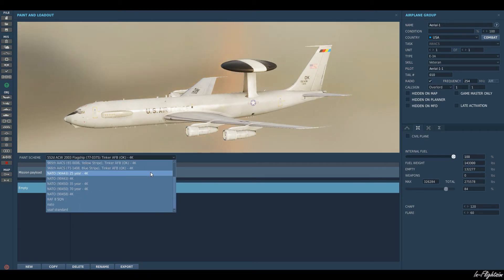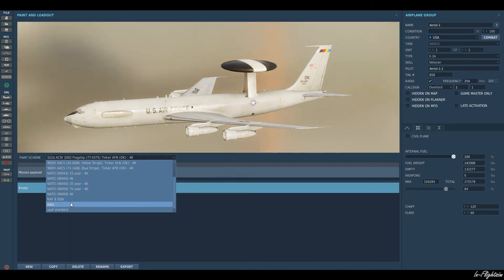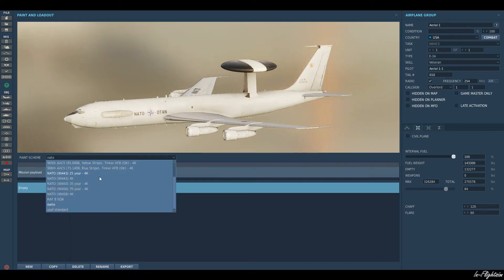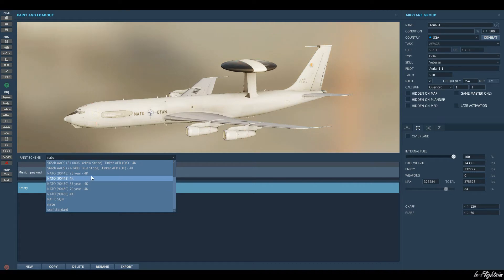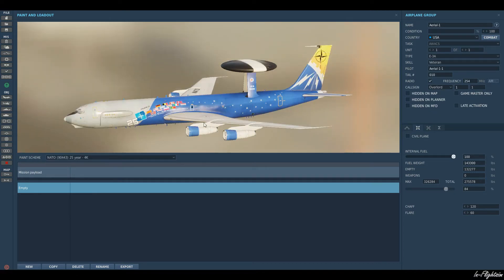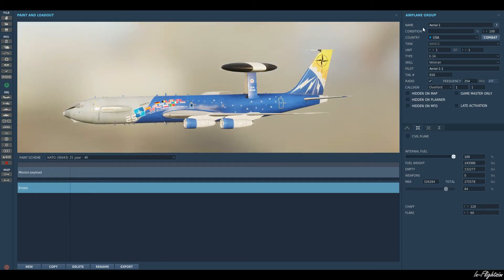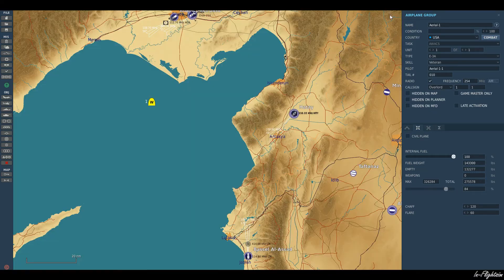I've downloaded some additional skins for it. It just comes up with the NATO and USAF standard as default, but there are some nice other ones out there. It's quite a nice one — I like that one. Let's go with that.